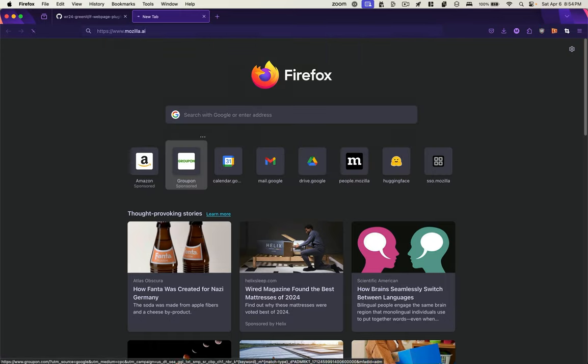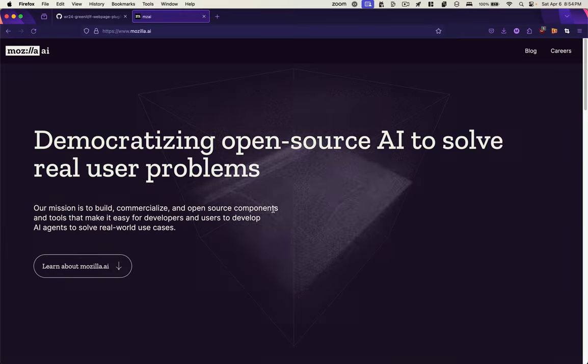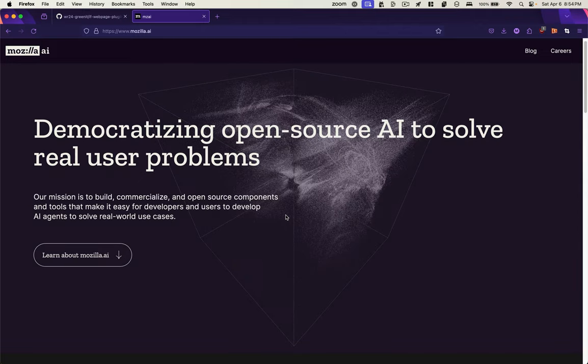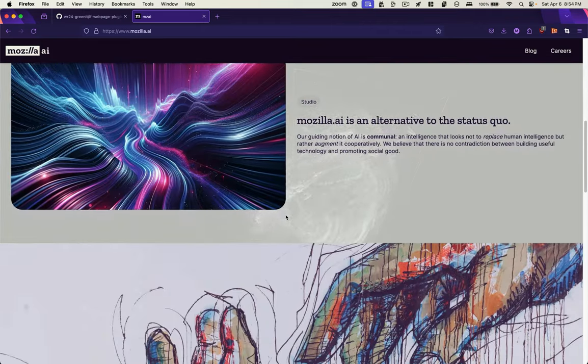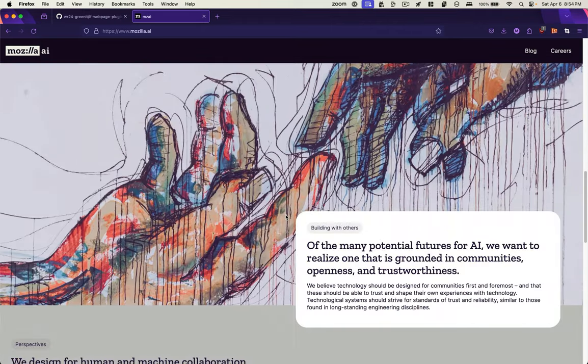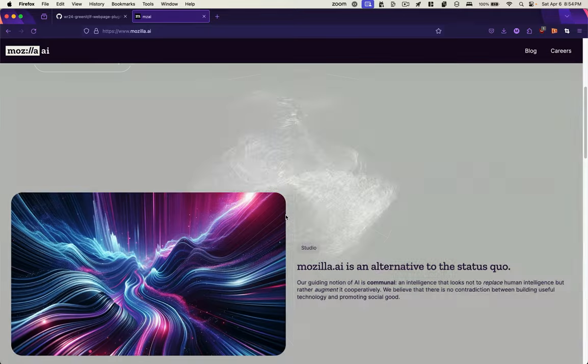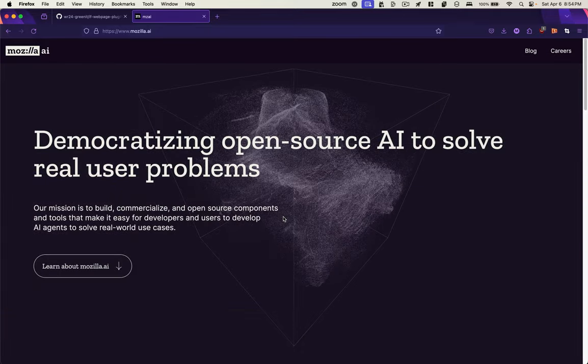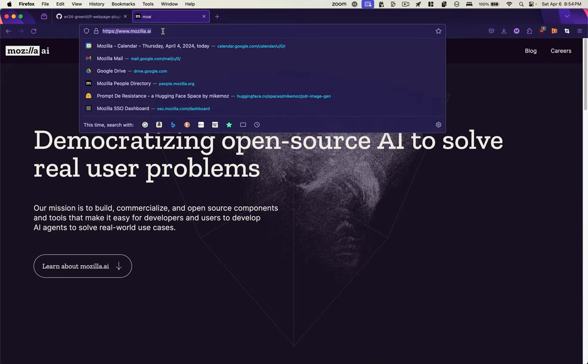There's a site I've been wanting to look at, mozilla.ai, because this animation really slows down my computer. So I want to figure out if that's just something on my computer, or if this is a really heavy website. So we'll use that URL.